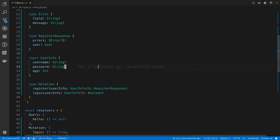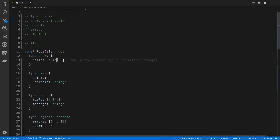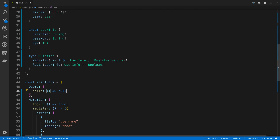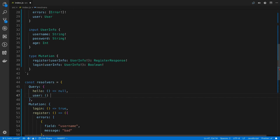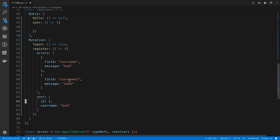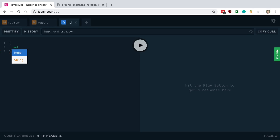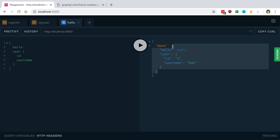One more thing: you can have multiple fields in your Query type, not just one. For example, we can add a user query alongside hello. In the playground you can fetch multiple queries at the same time in one request and they'll be combined in the response. The shapes match what you've defined in the schema. Queries run in parallel.